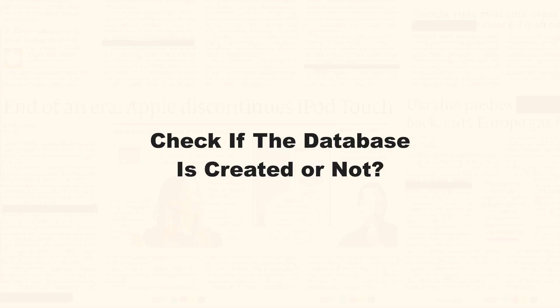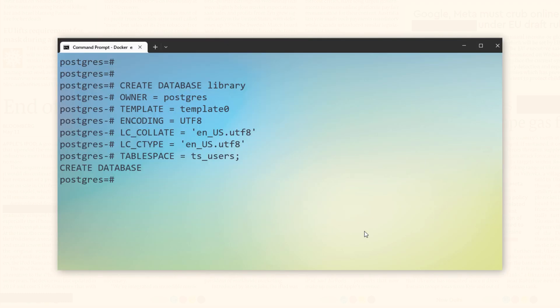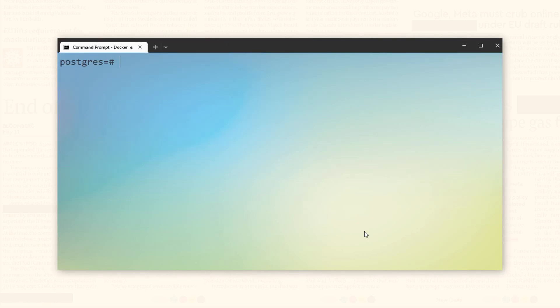As I promised earlier, it's time to explore some helpful backslash commands. Let's check them out. Let's clear the screen. Great.